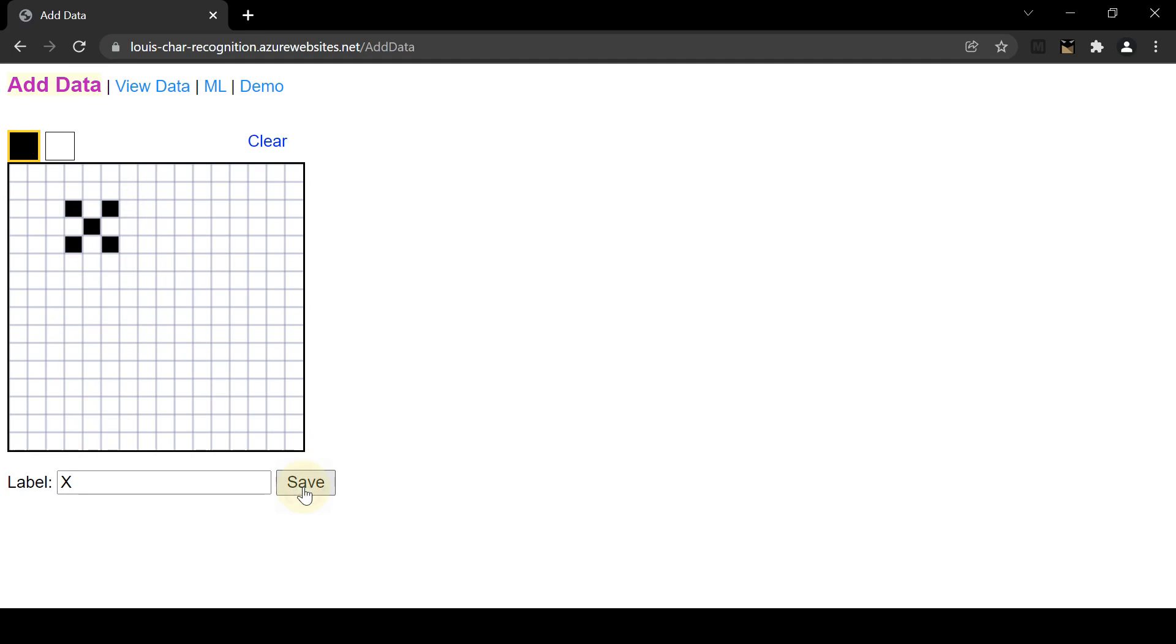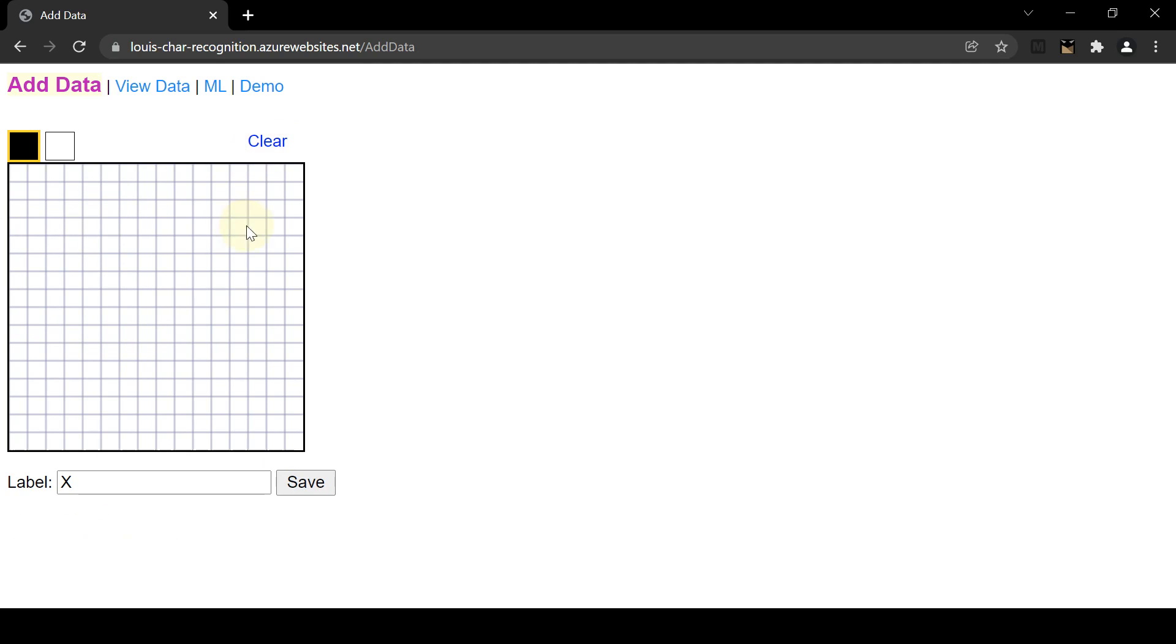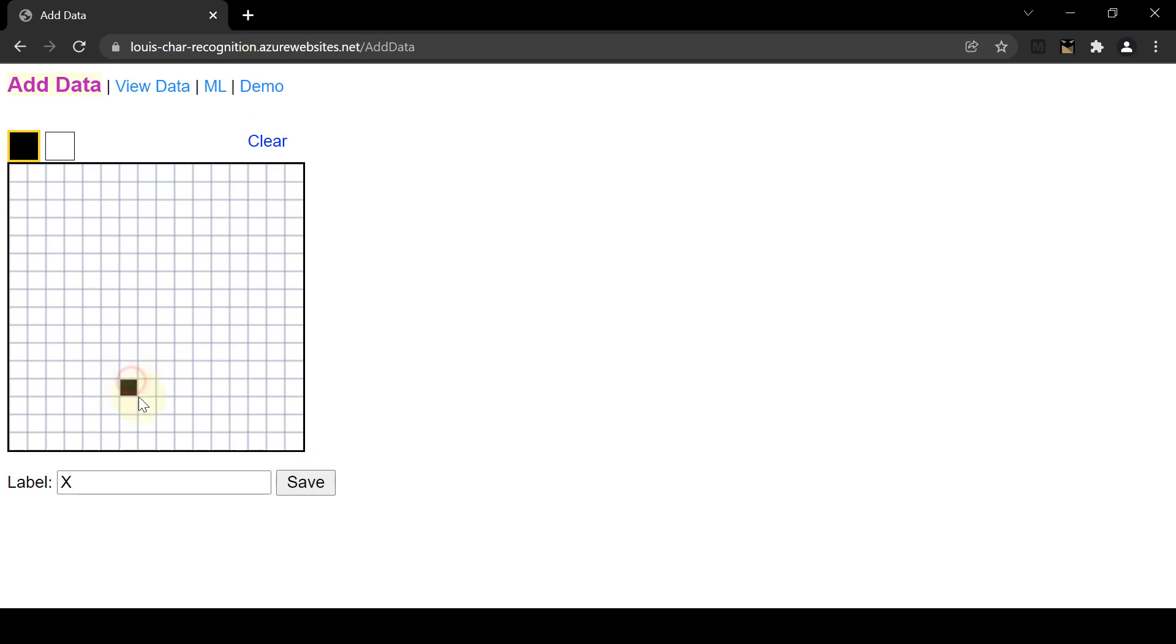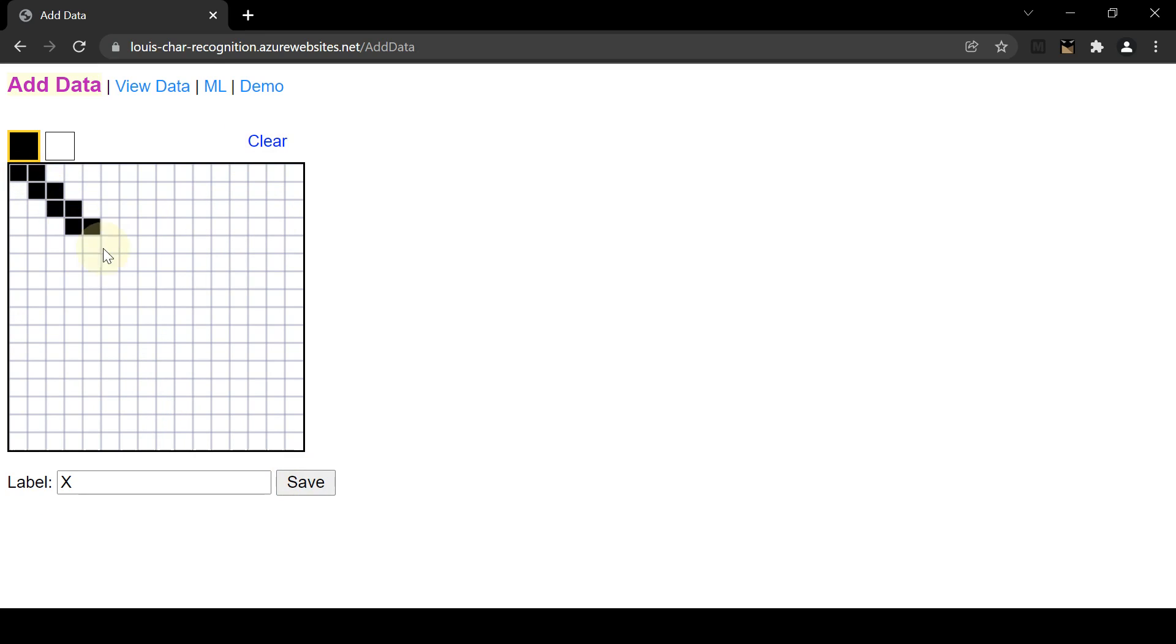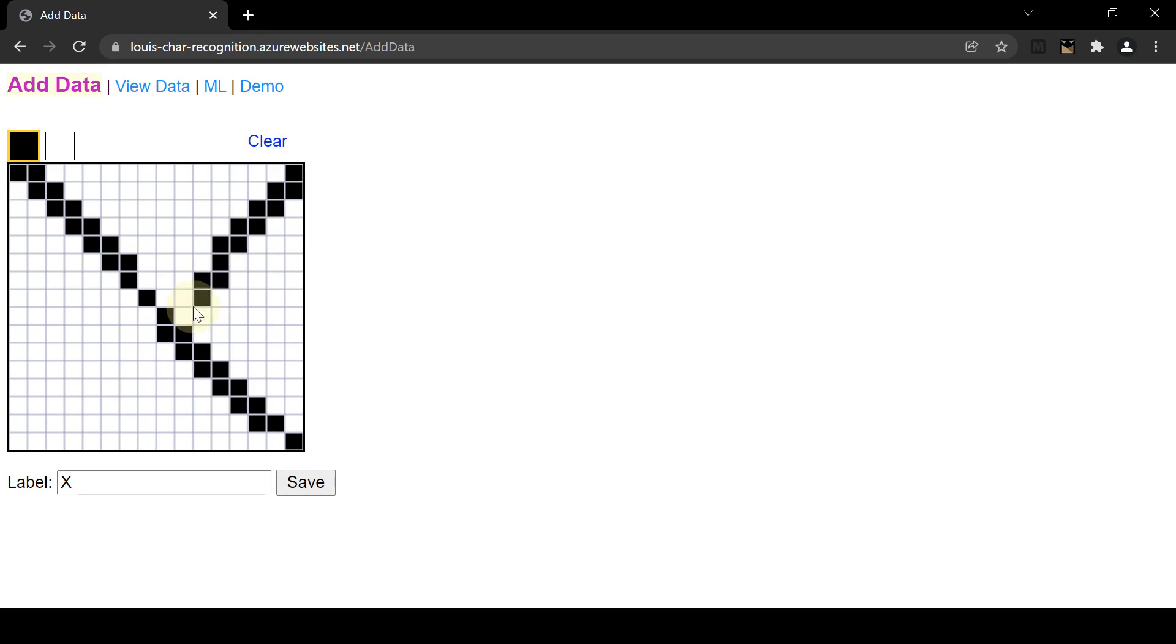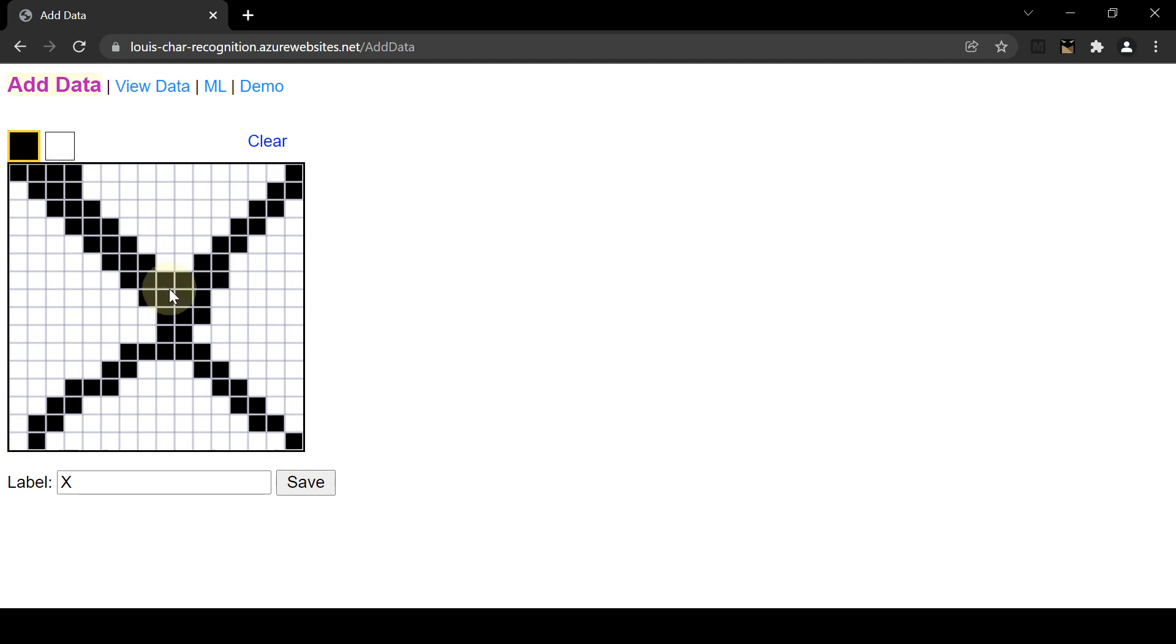So click Save to add it, so it says image uploaded. But just to showcase the image processing, I will add different variations of the X. So add another one at a different location. And then I'll add like a big X. And then I'll add like a really thick X.